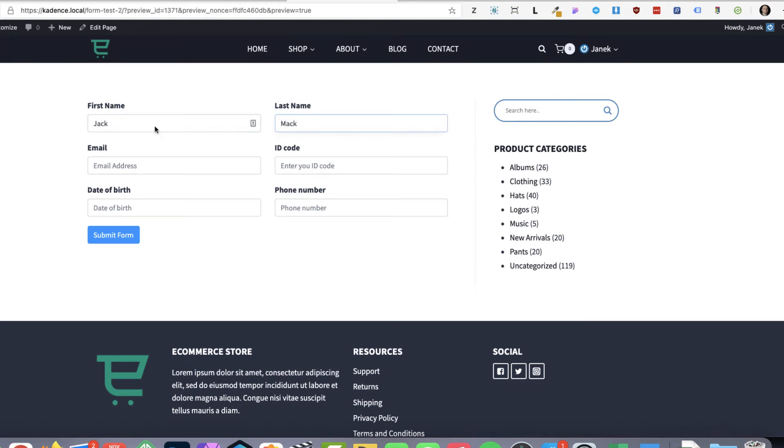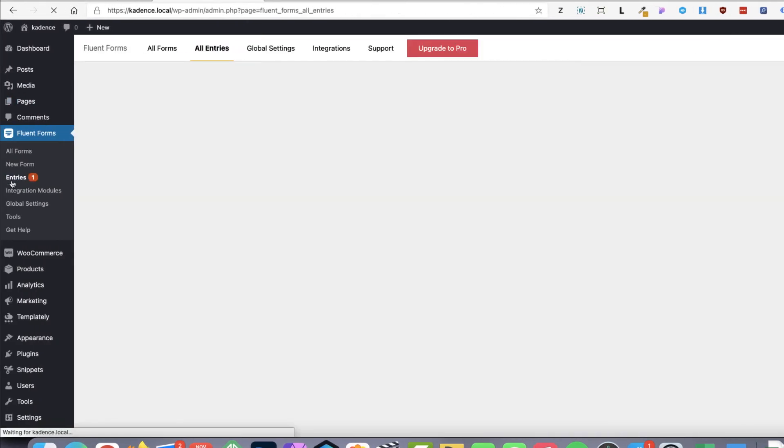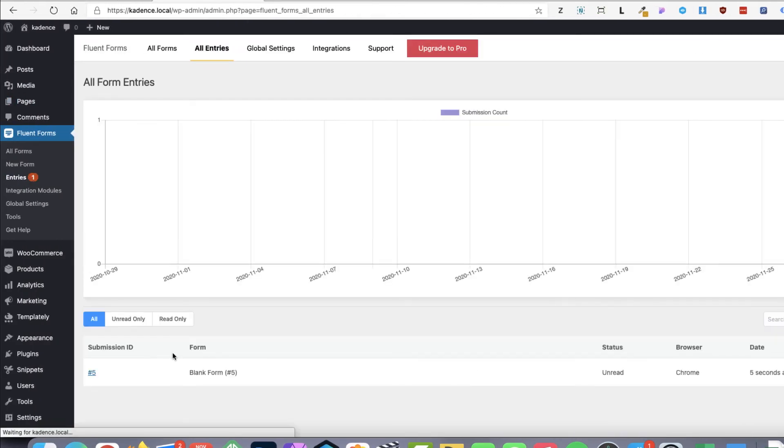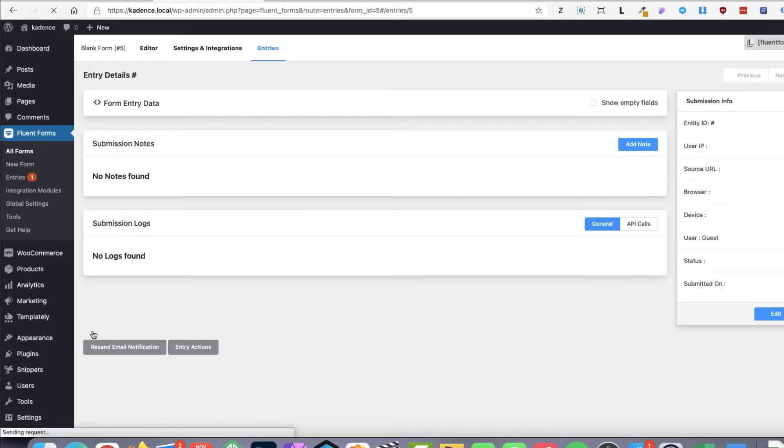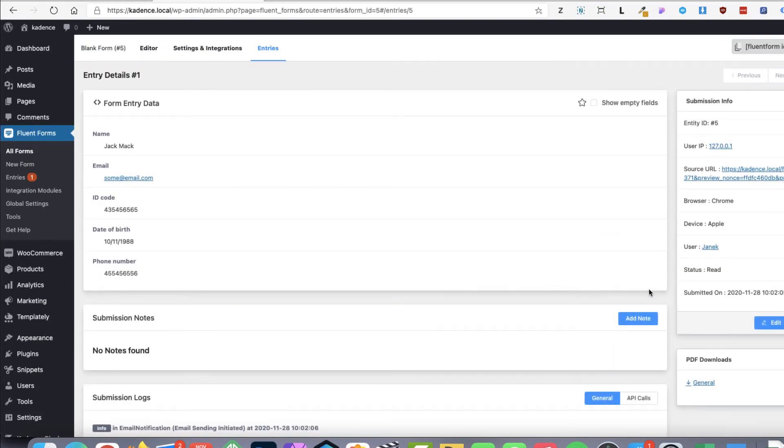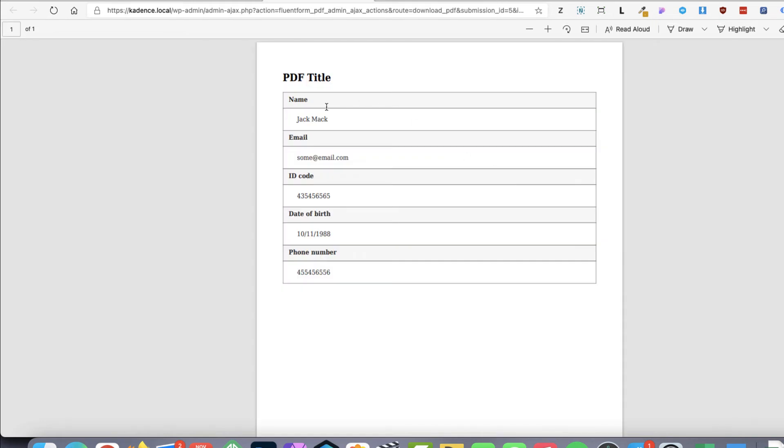I'm going to fill the fields and submit. Now let's take a look at the entries here. Here is the entry. And here is the PDF form. Looks like this. But since I want it to look like an agreement form or something like that, I'm going to tweak the settings and integration. So PDF feeds.